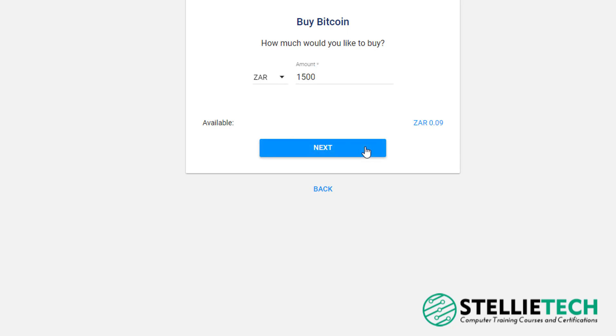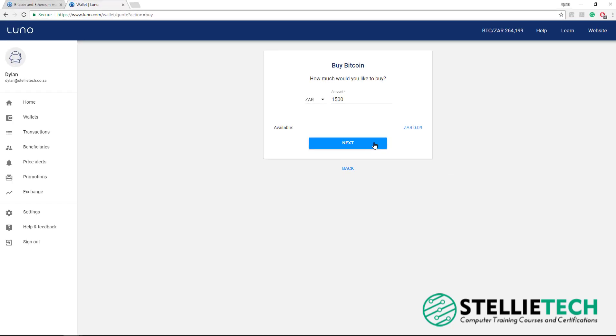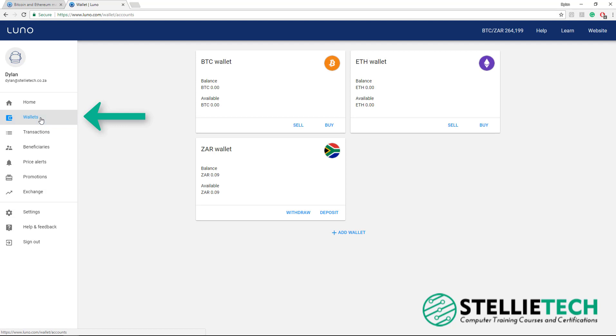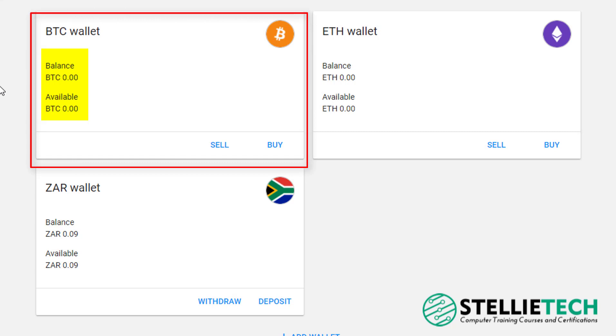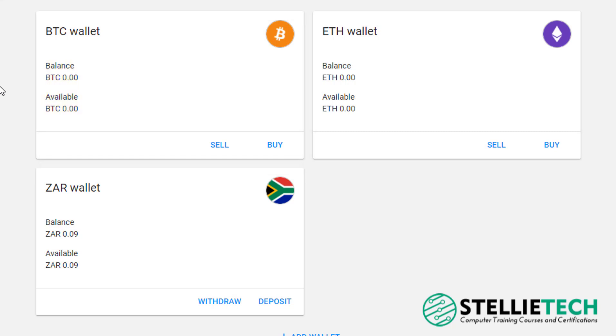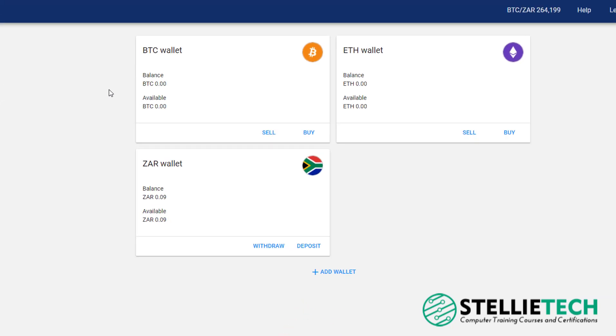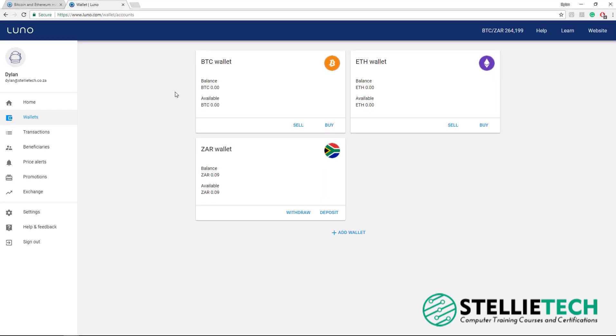Just be aware that there is a small transaction fee that LUNO will add to this transaction. In our cryptocurrency workshop, you'll learn how to minimize these fees. Now to view the Bitcoin in your Bitcoin wallet, you will go to the left tab, click on Wallets. And then you will see your Bitcoin balance from your 1,500 Rands worth of Bitcoin sitting in your Bitcoin wallet. And just like that, you now own some of your own Bitcoin.